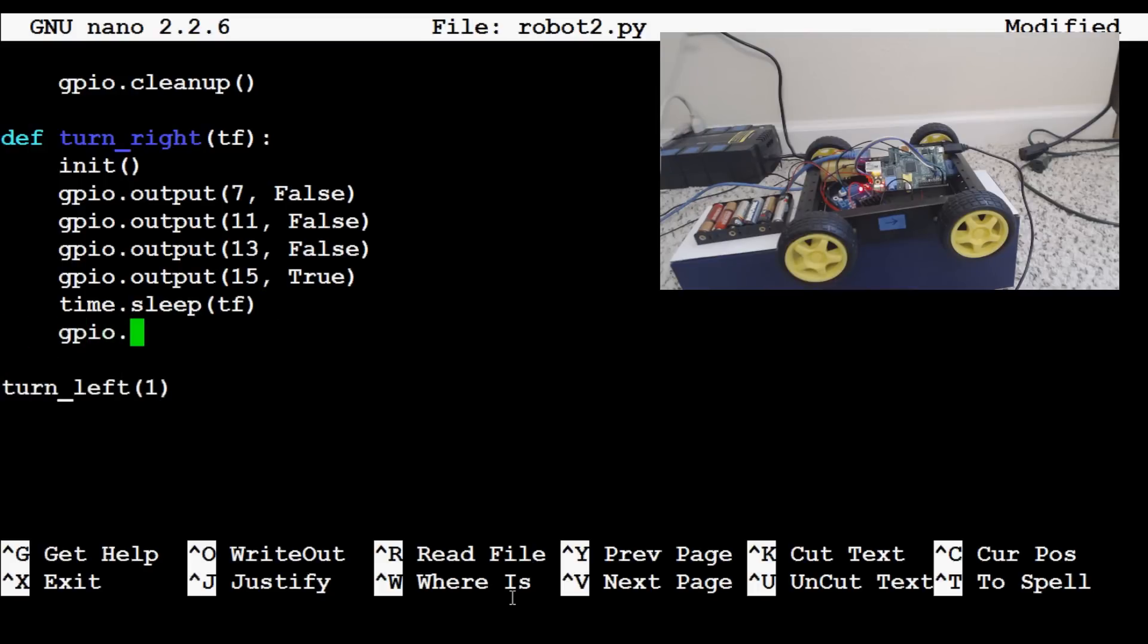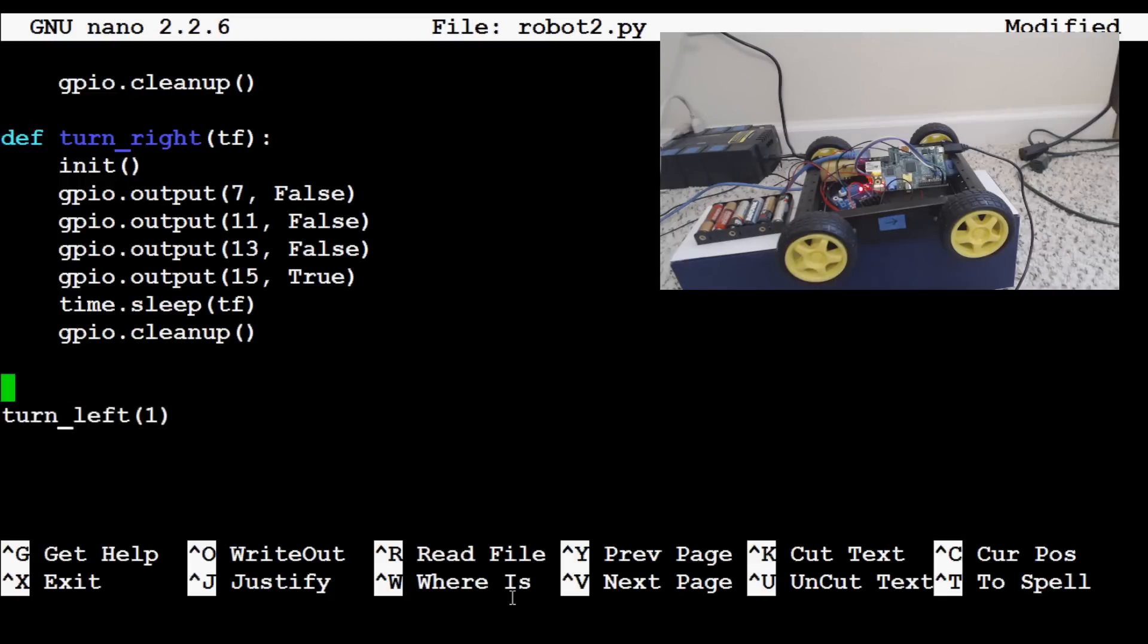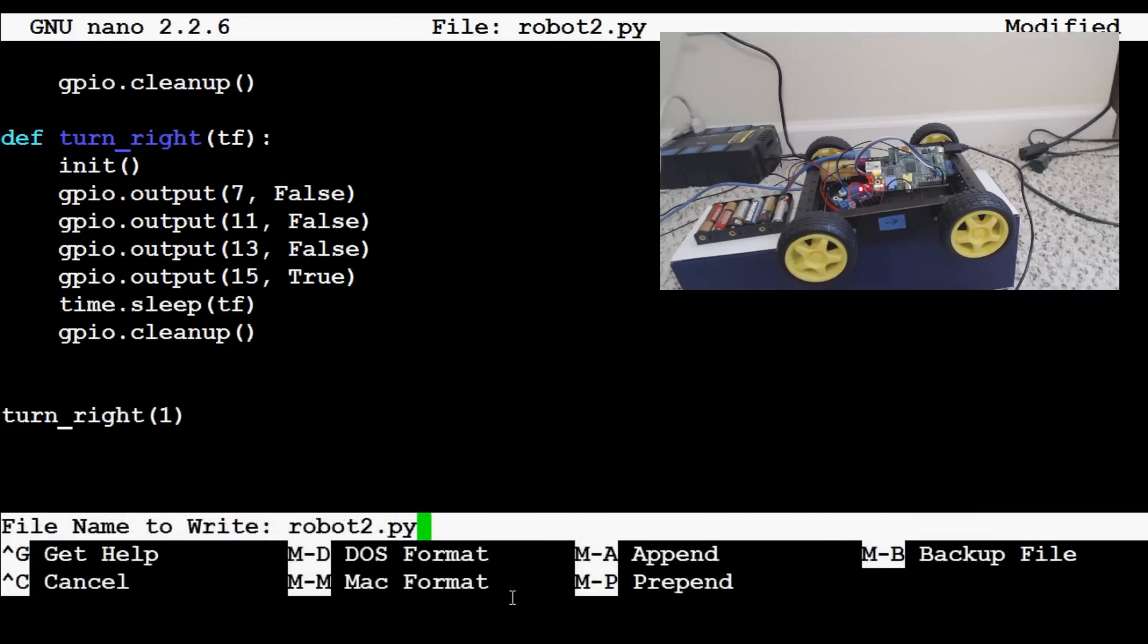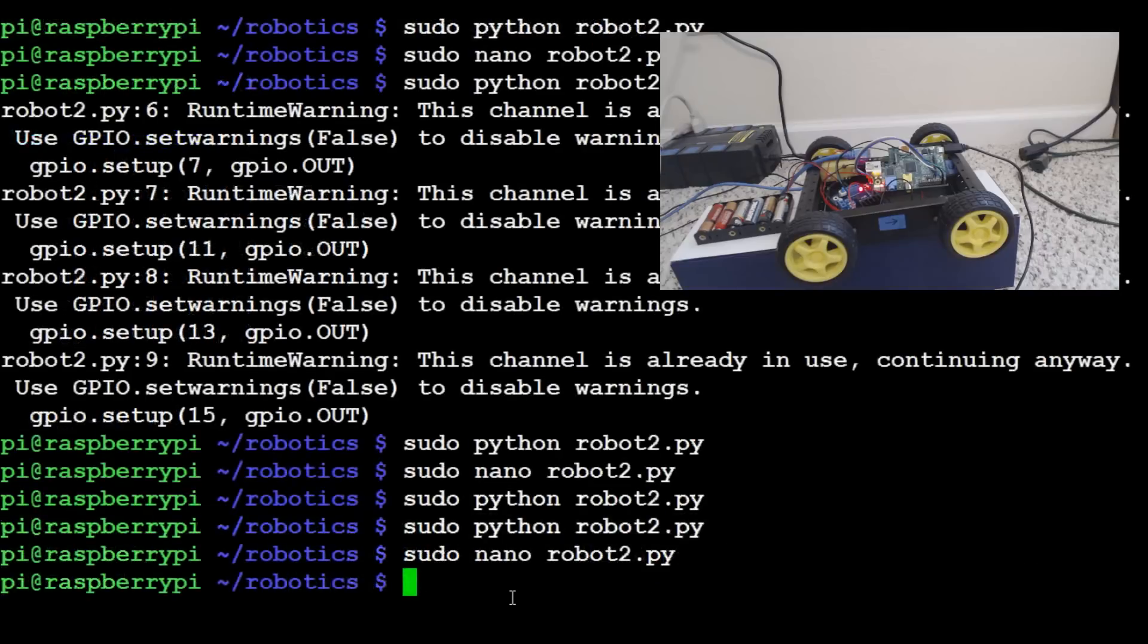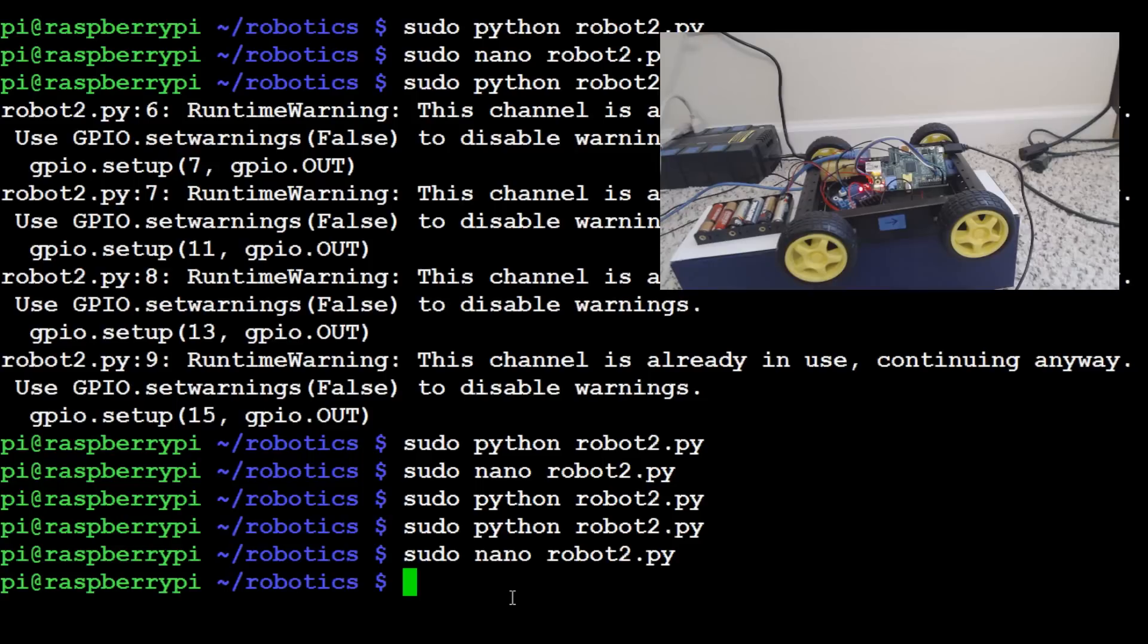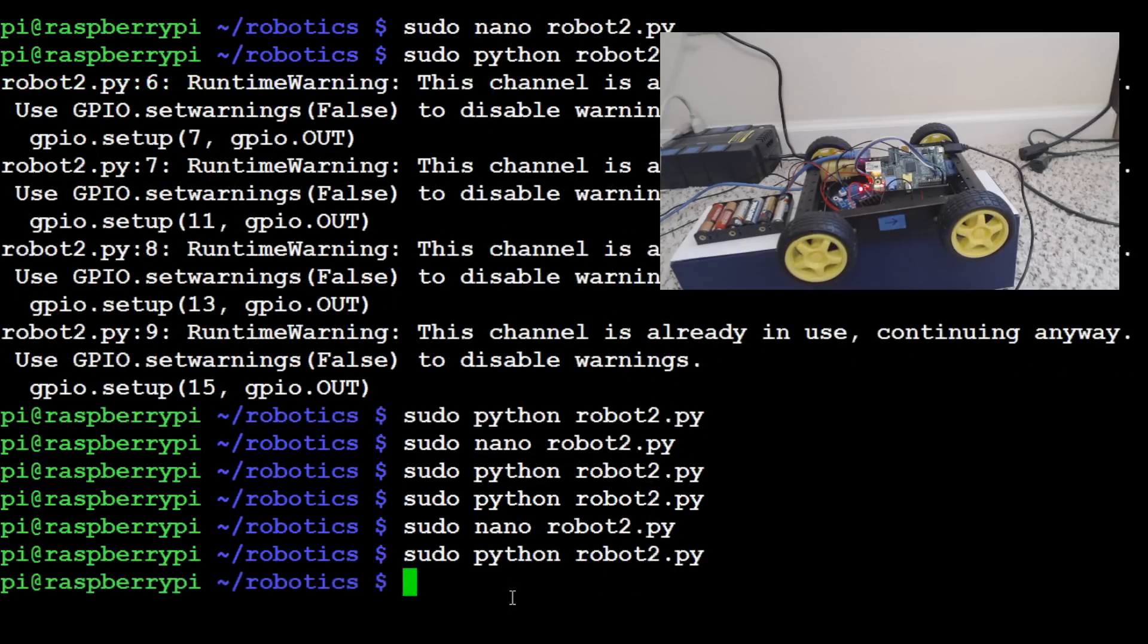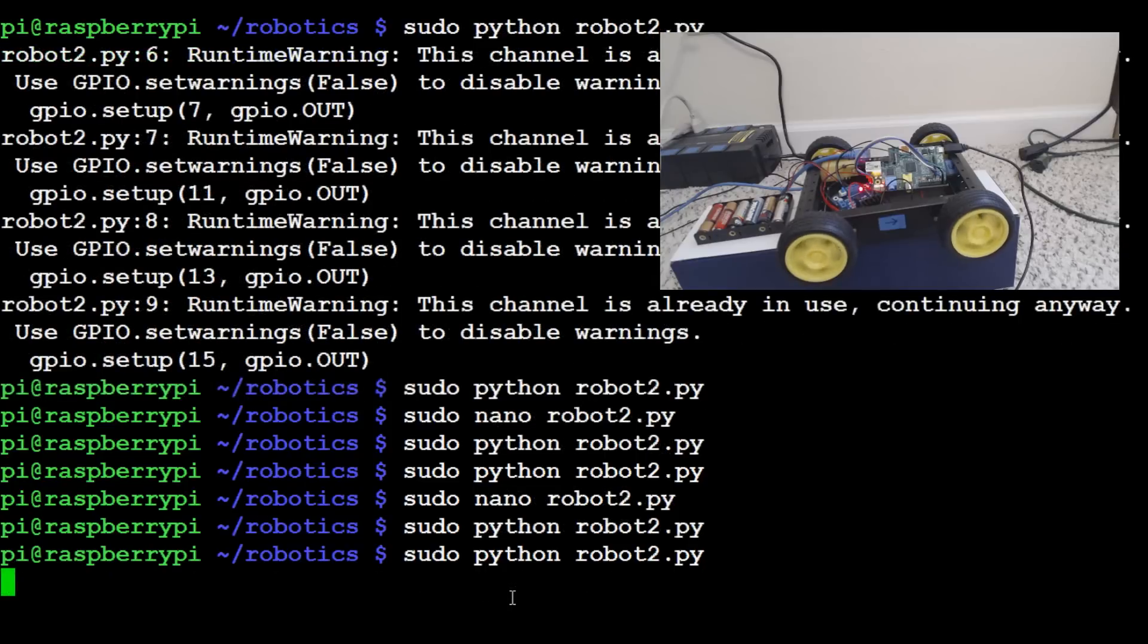And that's our turn right function. So now what we can do is we can actually just say, instead of turn left, we want it to turn right for one second. Exit, save, yes, overwrite. And now the wheels farthest from us to make it turn right should spin forward. So sudo python robot2.py, hit enter. And we did something wrong, obviously, because the wheels closest to us spun. And they just spun in reverse.